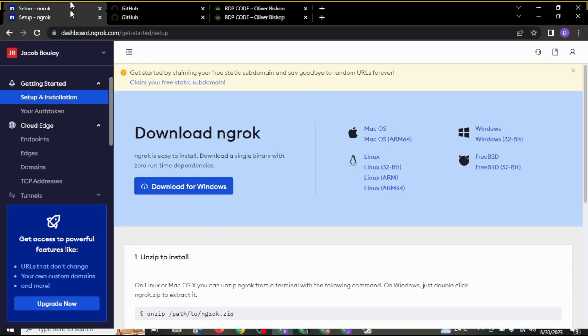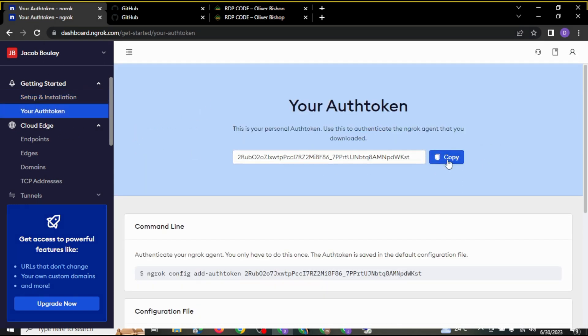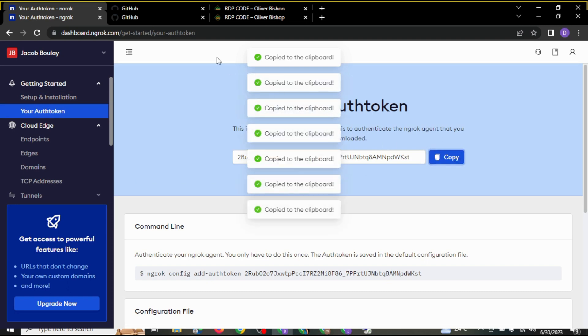After you sign up here and finish everything, next thing you are going to do is come to your authentication code and copy this code. Make sure you copy this code somewhere.